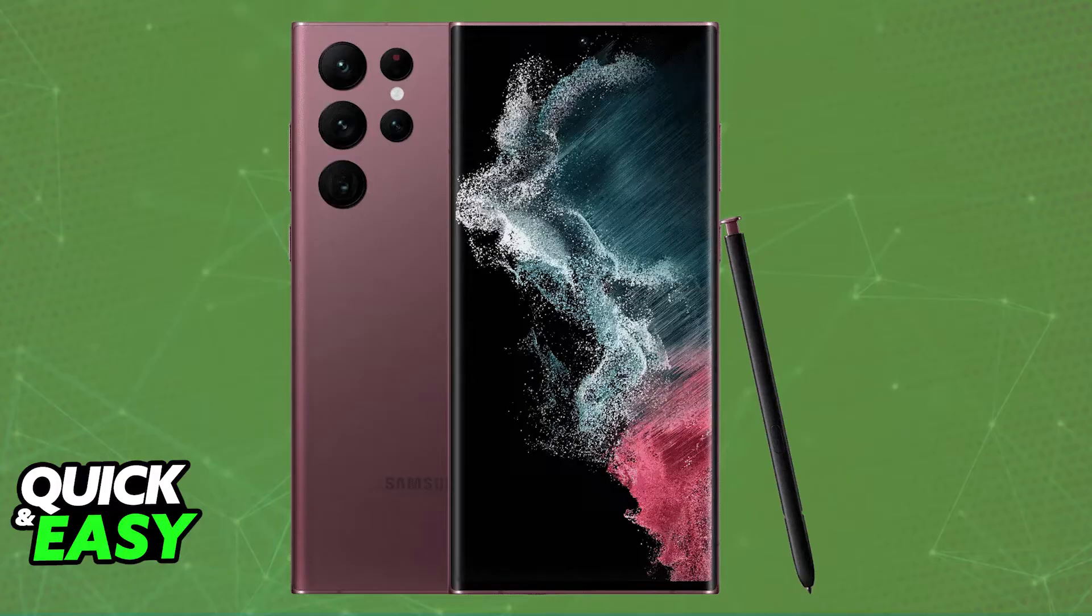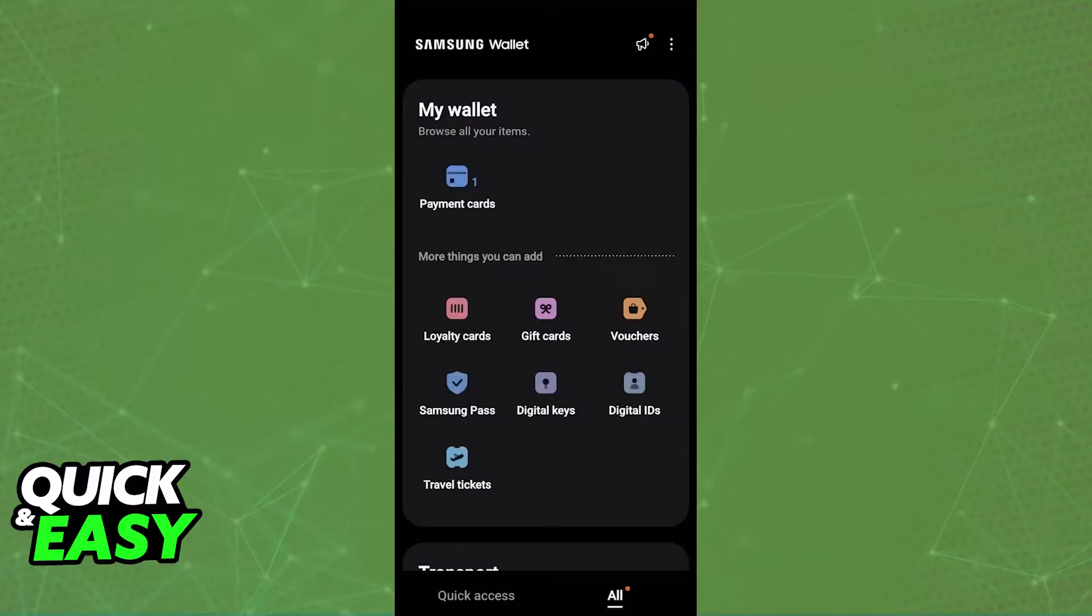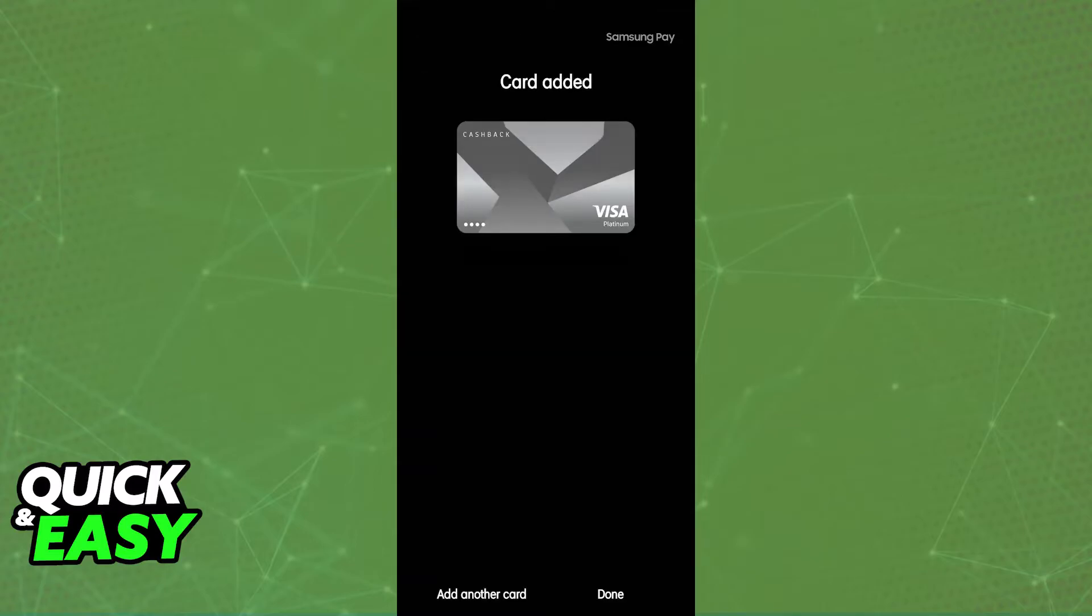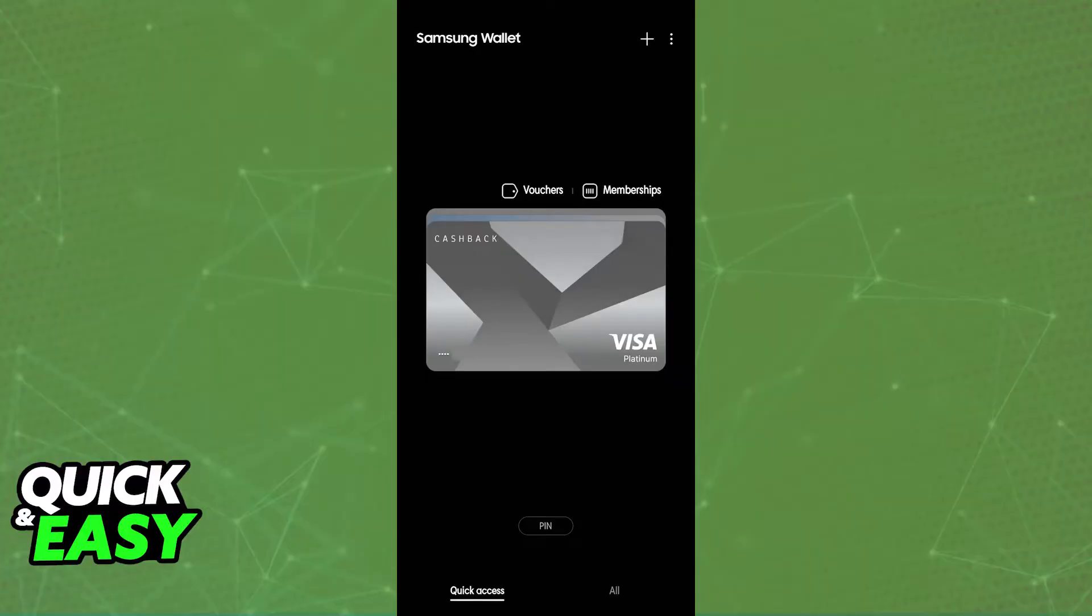To start, I recommend opening the Samsung Wallet. If you know there is a specific card that you would like to use for NFC payments, you can set them up inside the Samsung Wallet. You might also be able to find buttons like 'Add to Samsung Wallet' which will redirect you into the application with all the details about a specific card automatically filled out. Inside the wallet, you will be able to customize the card, make sure that it is added properly, and enable contactless payments.